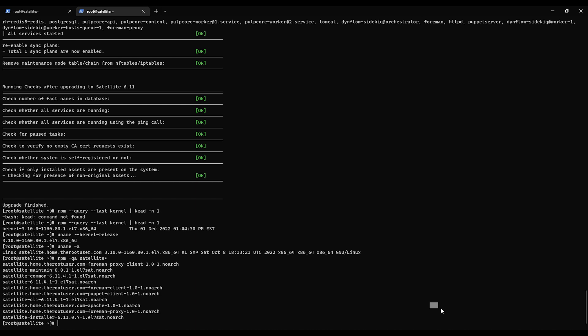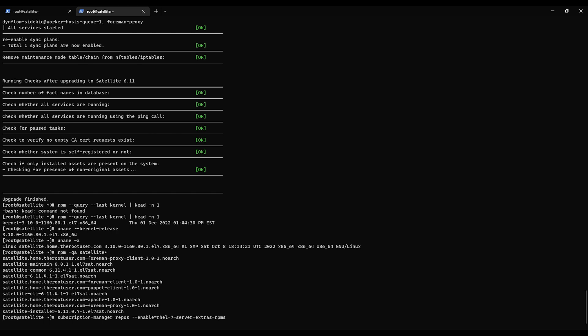The first step we need to do is enable the extras repository. So we'll go subscription-manager repos enable rhel-7-server-extras-rpms. As you remember in our first video when we tried to do this out of order there were dependency issues. Now that we're on 6.11 I expect it to not be so.